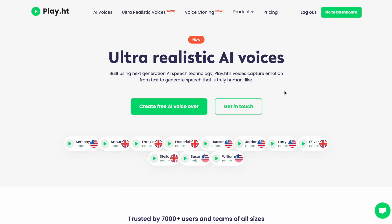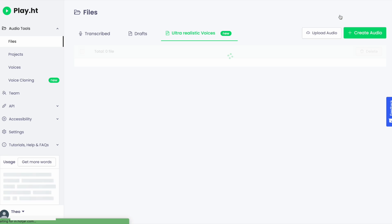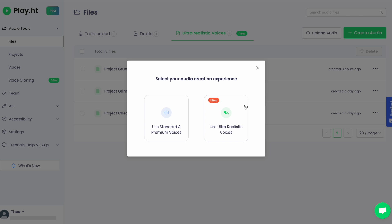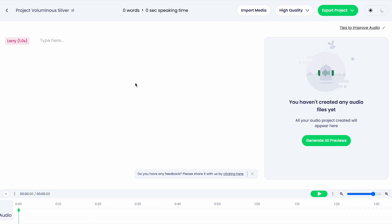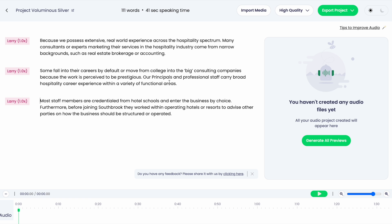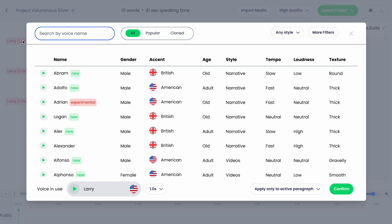Thanks, William. I'm super excited to show you our realistic voices. In our dashboard, let's create audio and choose ultra-realistic voices. Here you can type, paste in text, or upload a video to place your audio clips over in the timeline. You will find a wide range of ultra-realistic voices to choose from.